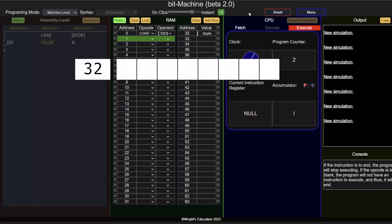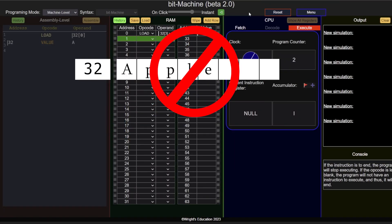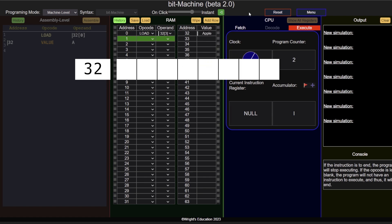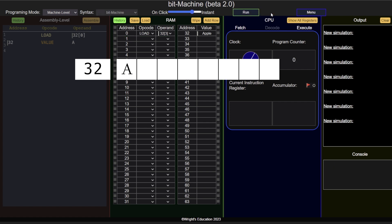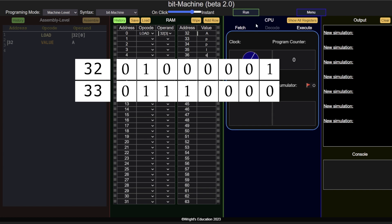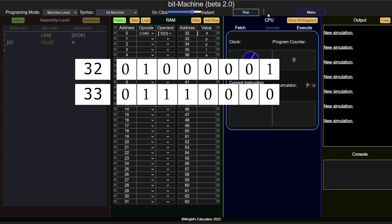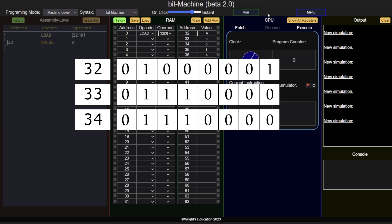A string of characters, for example, is not stored under a single memory address like it is in BitMachine. A single memory address can only hold 8 bits of data, which equates to 1 character, meaning that the word apple is not stored at address 32, but is instead stringed together through addresses 32, 33, 34, 35, and 36.